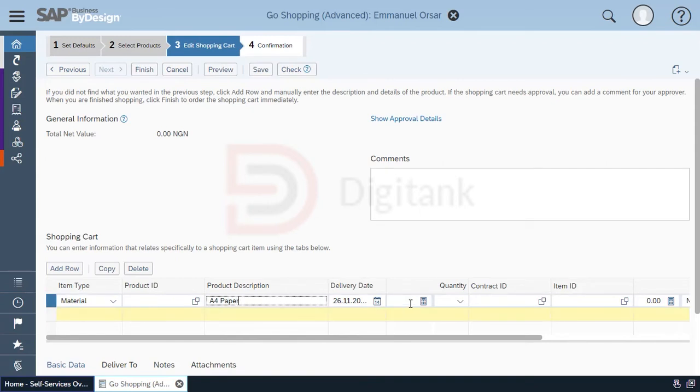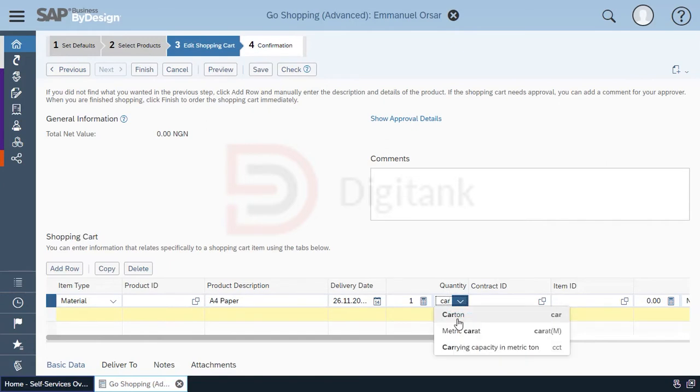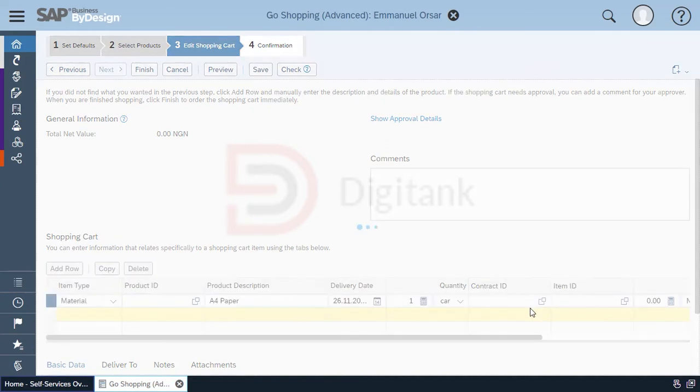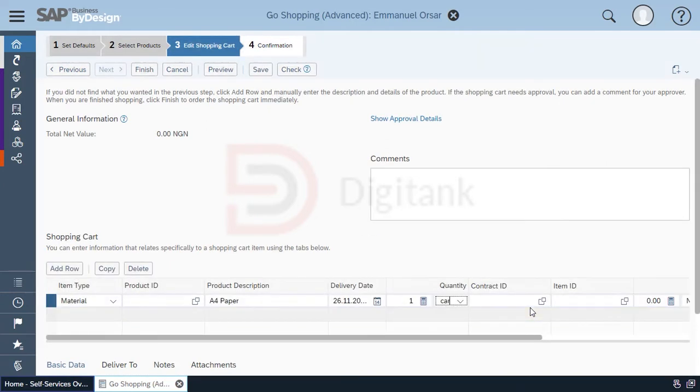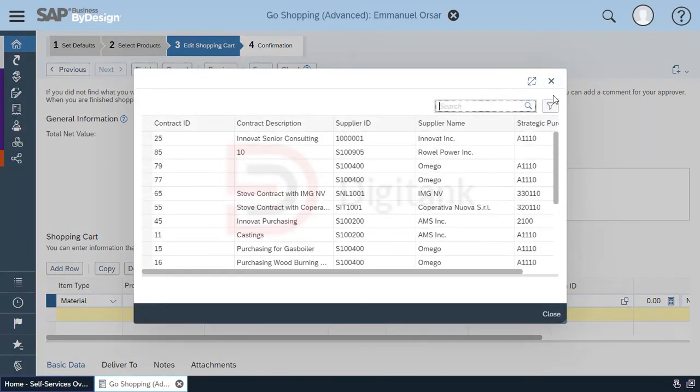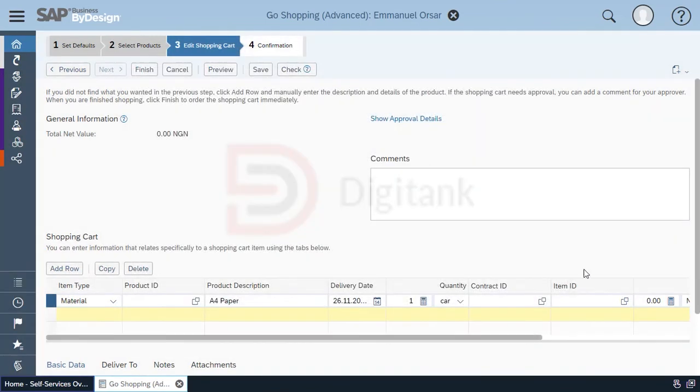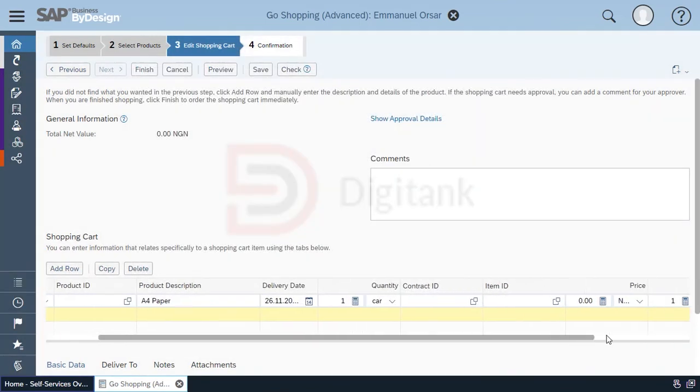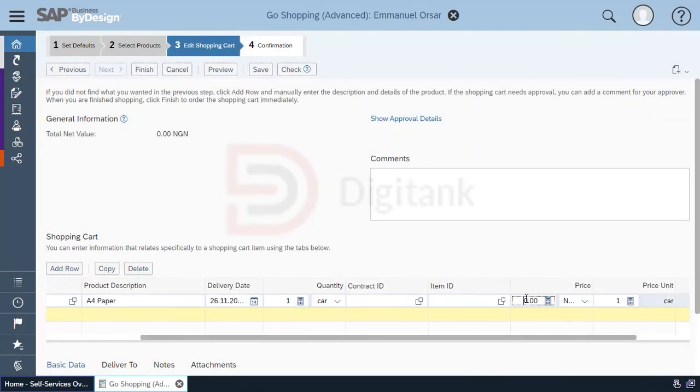Our delivery date, our quantity. Now if it has an existing purchase contract on the system and this item is against that contract, you can select from the list of contracts in the system, and then I'll put in our price.